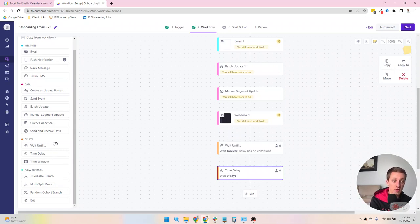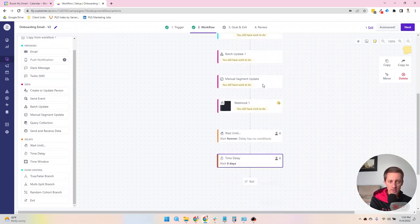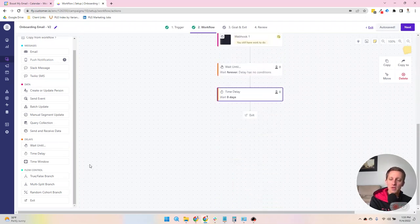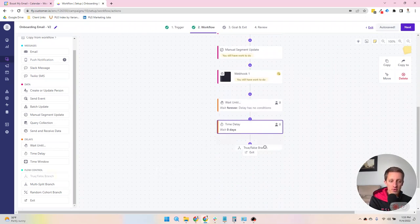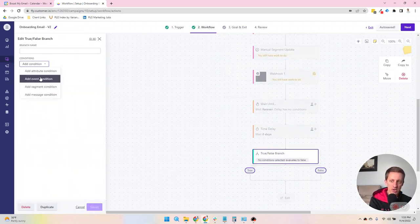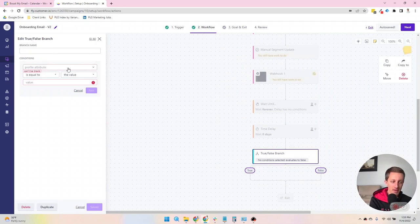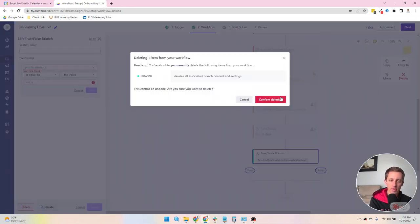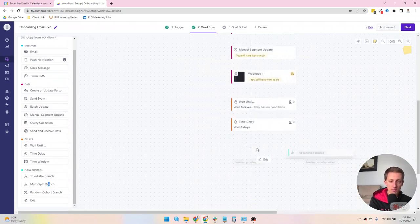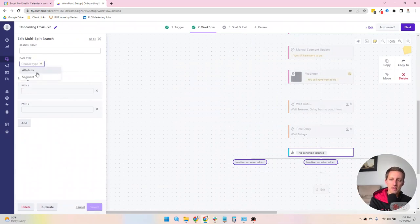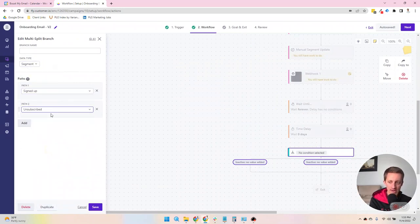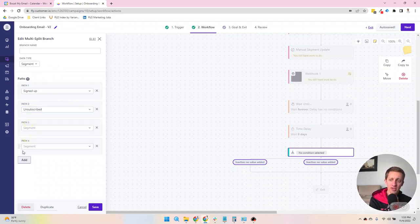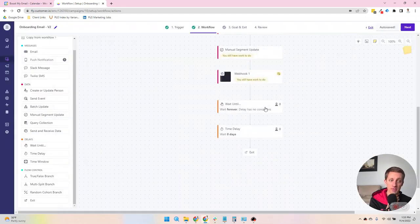Flow control is where you start making more than a linear path like you see we've done here. So the true or false branch is based on a segment or a condition. And if they match it, it goes down true and, obviously, false goes down the different path. You can make more intense logic with multi-splits and you would decide, let's say I'm using segments, you would decide segment triggers for each different path. And you can have lots of different paths here. I honestly don't even know if there's a limit.